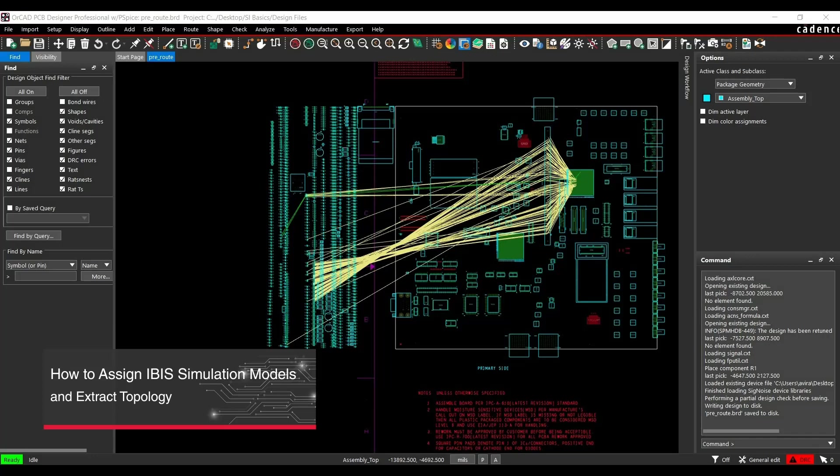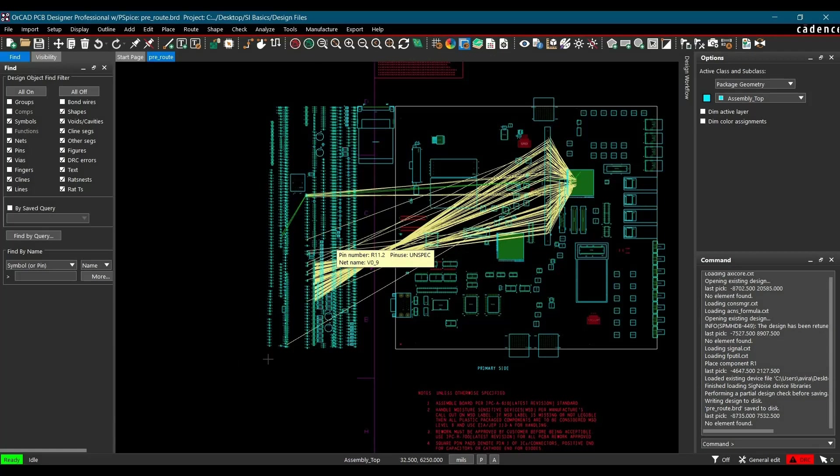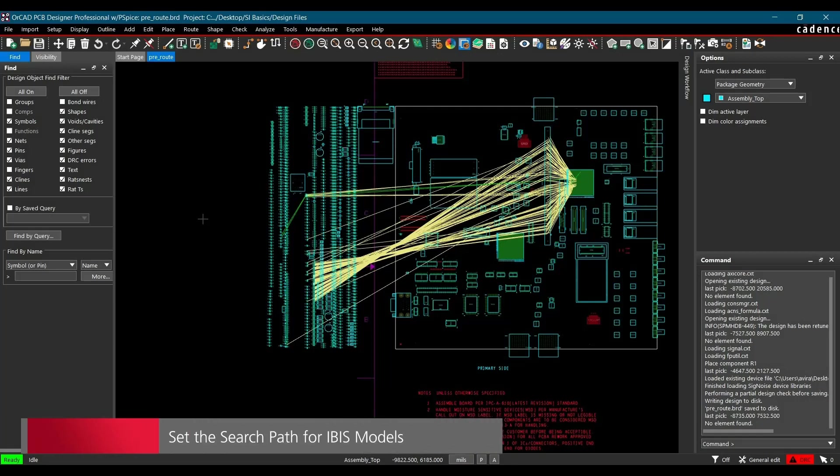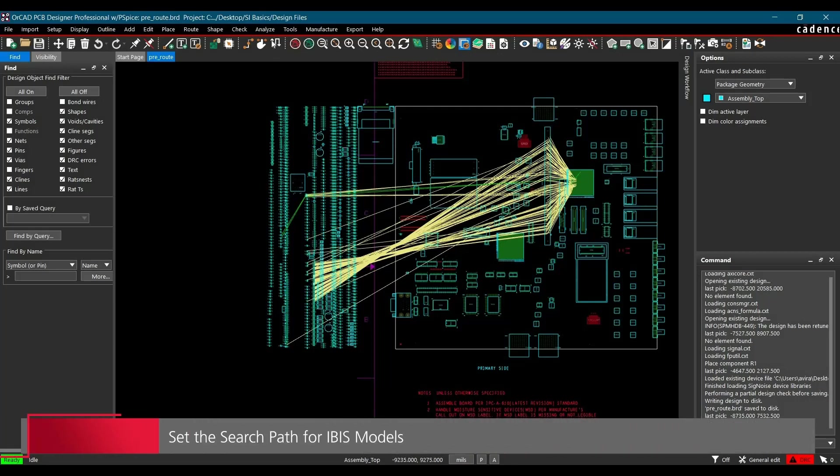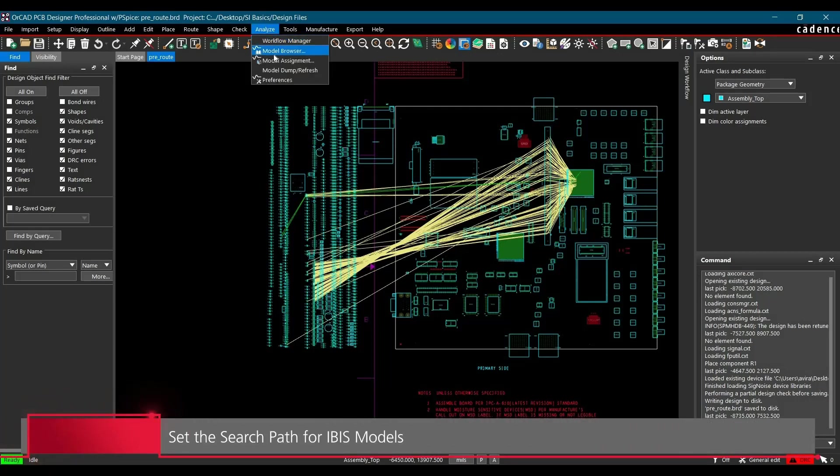As you can see, we have already opened the board file of Stratix GX development board from our last tutorial. Now to assign IBIS models to FPGA controller, we have to set the search path first. To do that, we have to go to Analyze and click over Model Browser.